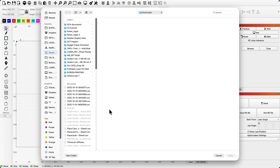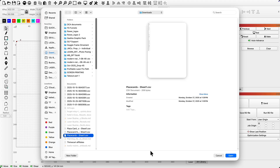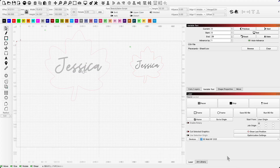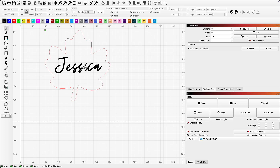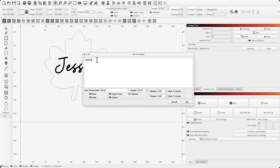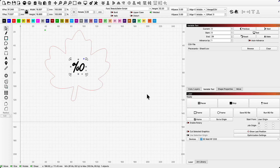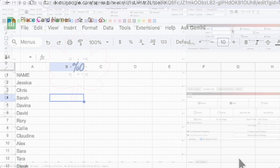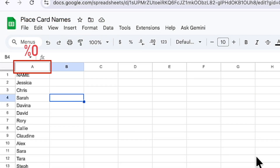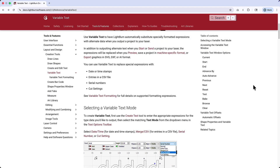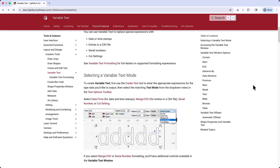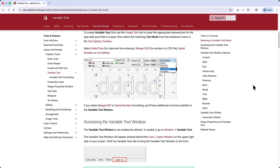Once the file is loaded, I'll change the text of Jessica to be the formula needed for variable text — in this case, that formula is %0. This formula says to replace the text with the values in column 0 from our file. Remember, Lightburn starts counting from 0, so column A equates to column 0. If you're curious to learn more about additional formulas, you can check out Lightburn's documentation, which you'll find linked in the description.